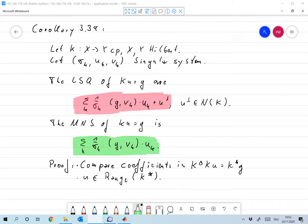One important remark: the sum must exist, and that is not guaranteed. The terms 1/σk grow large and are not bounded. If the singular system is infinite, then the σk accumulate at zero — they converge to zero — which means the 1/σk diverge to infinity, so there is no upper bound on the 1/σk.